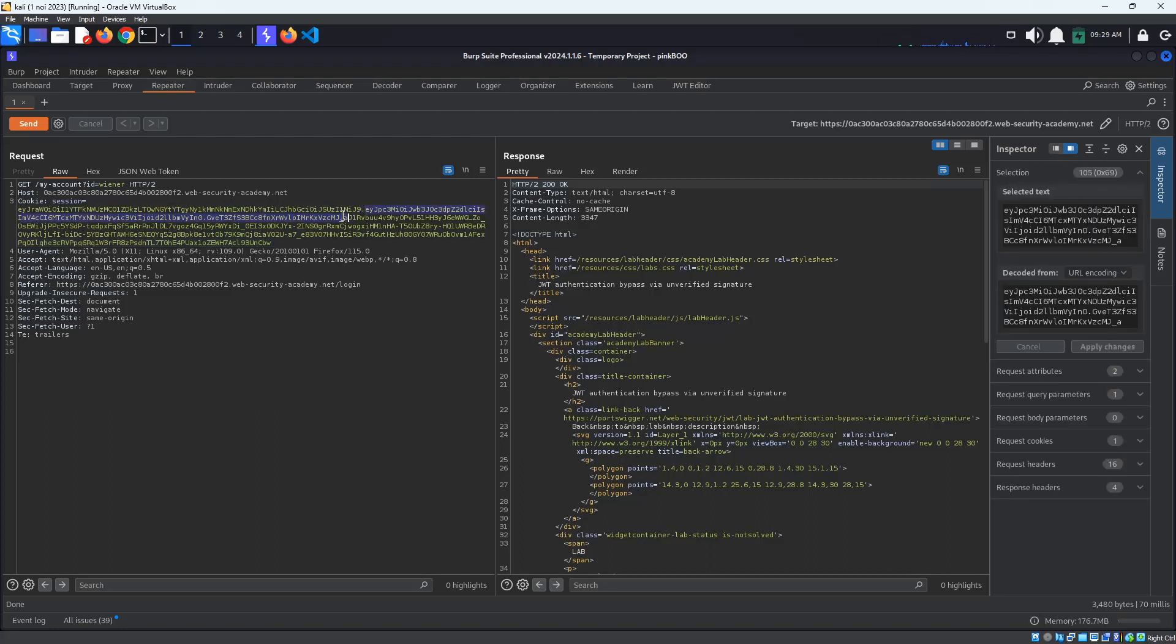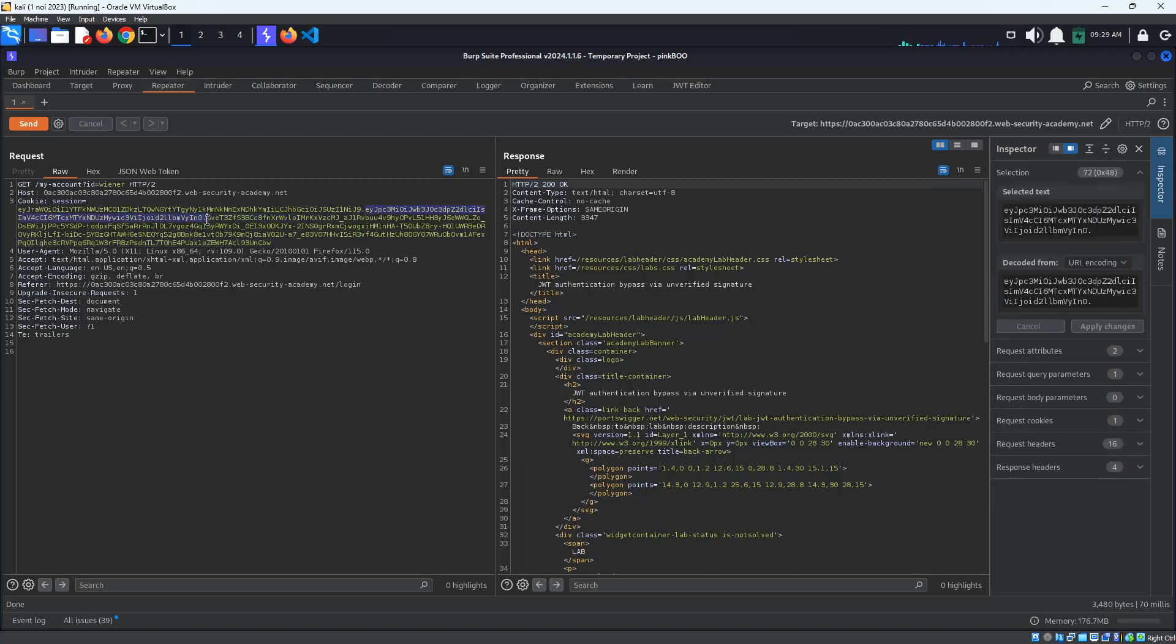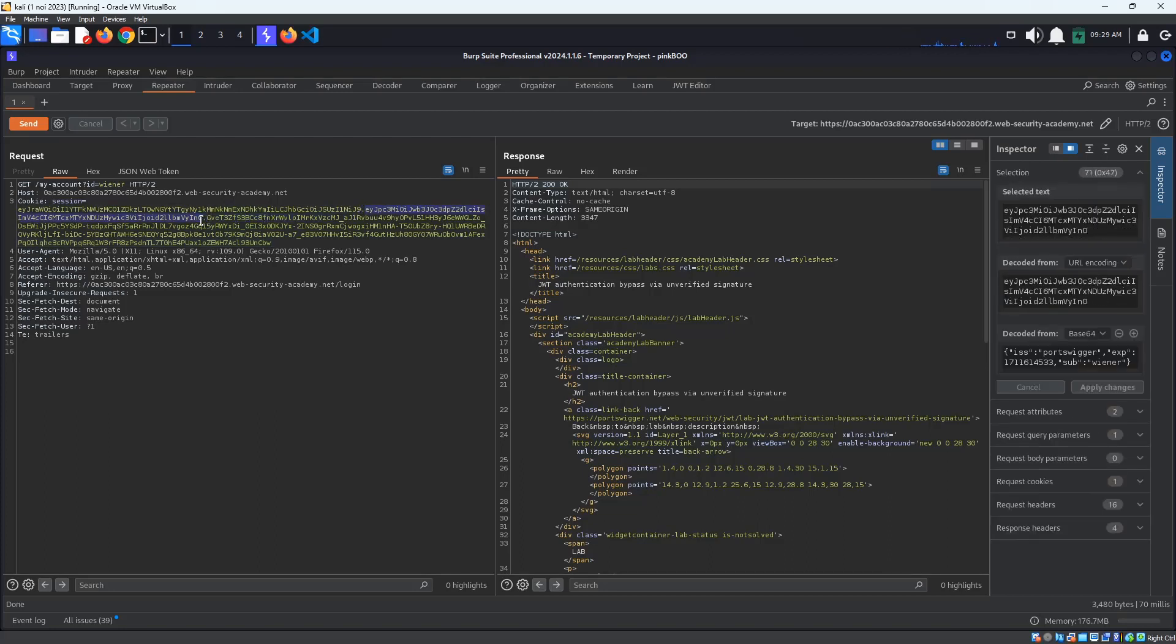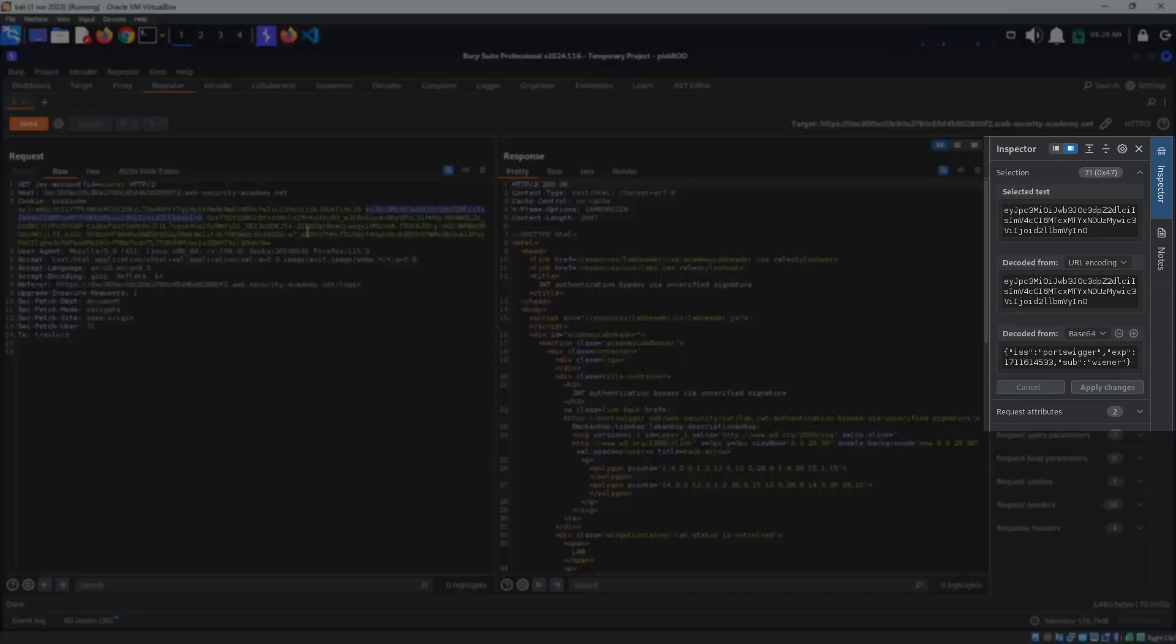However, we know that this lab is vulnerable because the server does not verify the JSON Web Token signature. This means that we should be able to send any payload to the server, such as changing the subject from Winner to a different user we know exists, such as Carlos, and then be able to access their account.